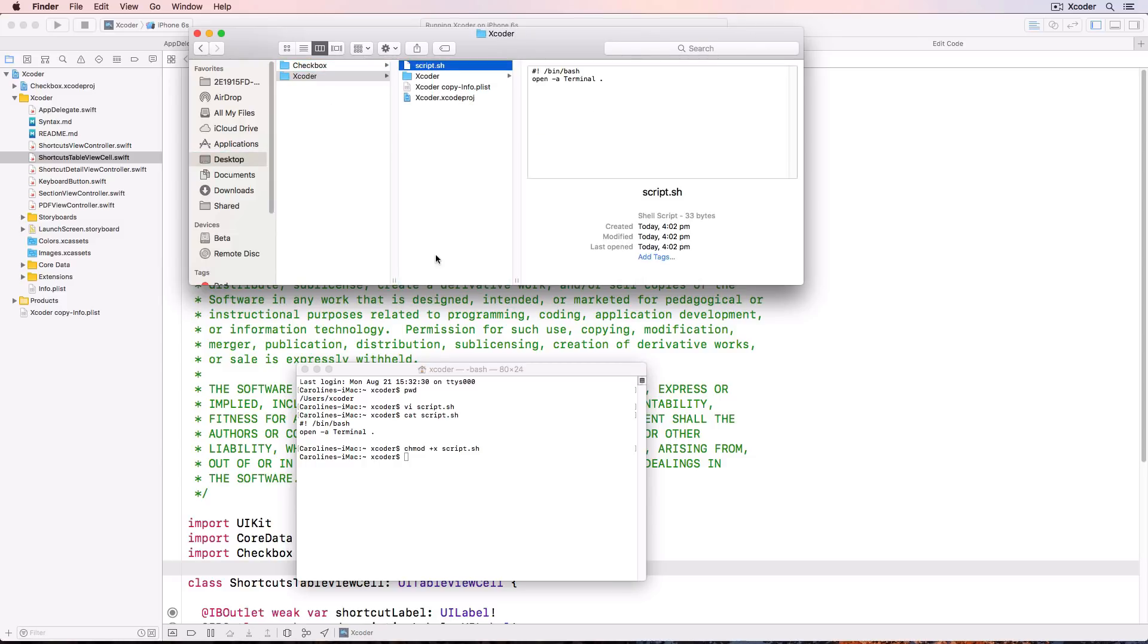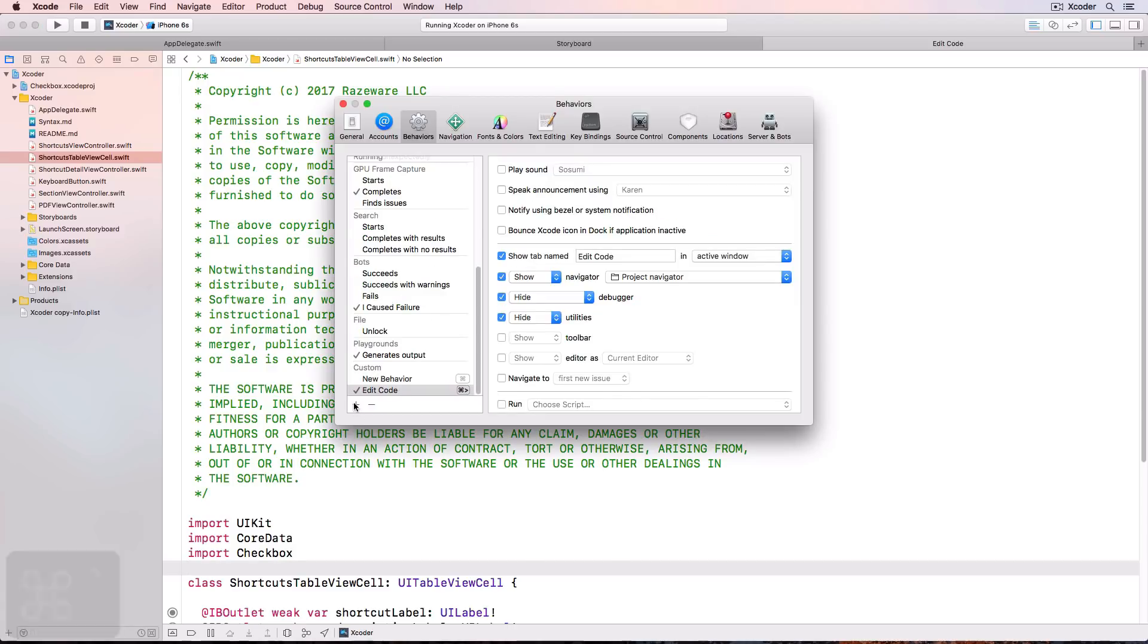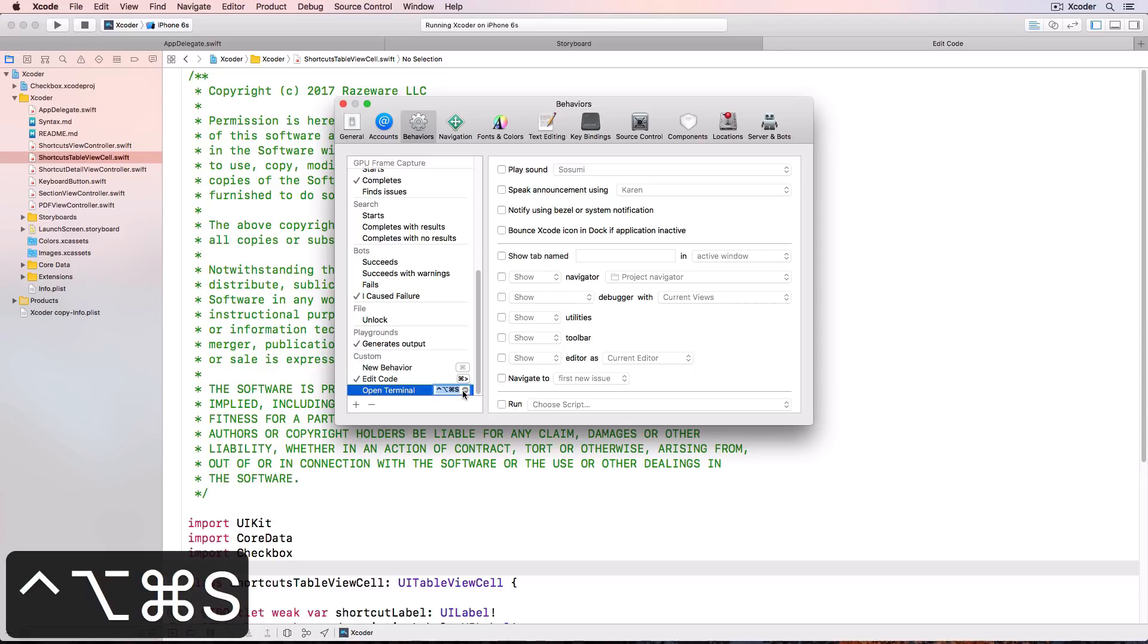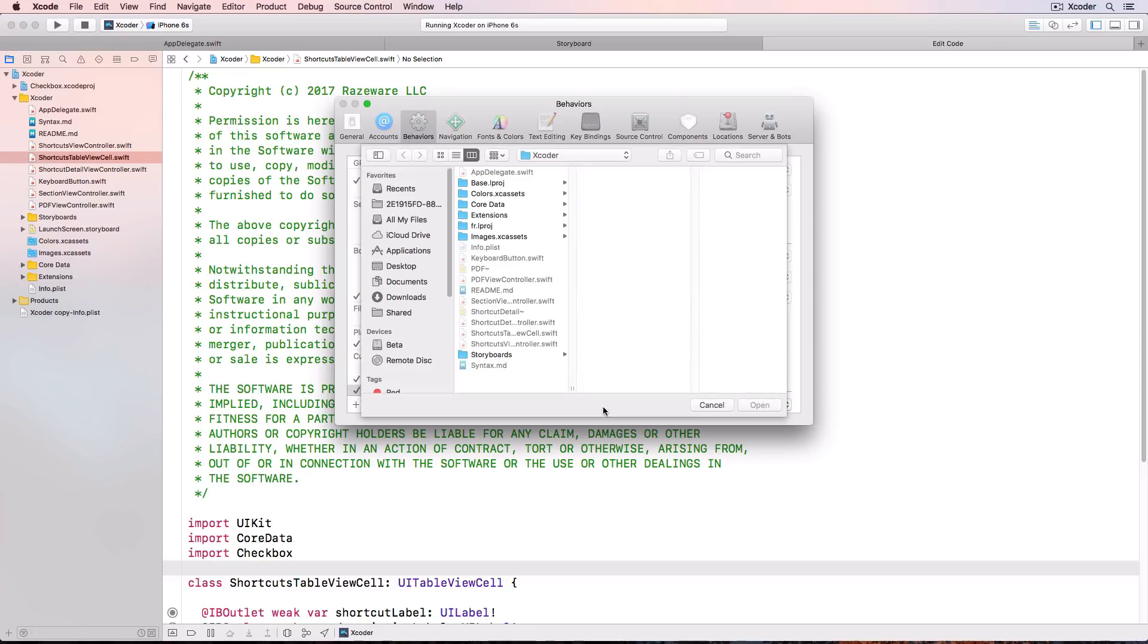In Xcode. Go to your behaviors window. And click the plus at the bottom of the window to add a new behavior. Call this open terminal. And click the command image. I use control option command s. And that s is for script. Check run and choose the drop down to choose the script.